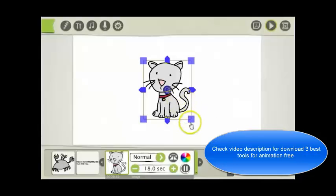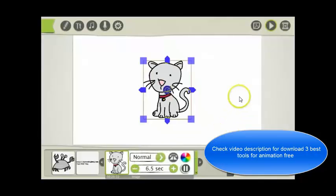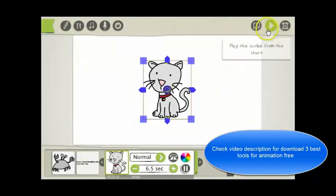You can adjust the time it takes to draw the image. And then up here you can preview the whole video.